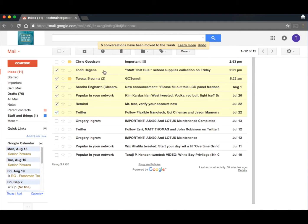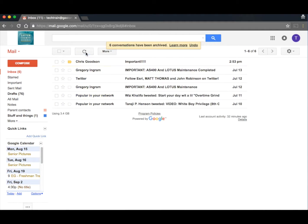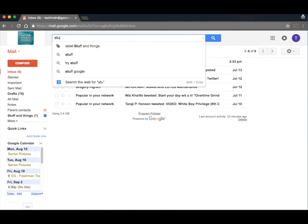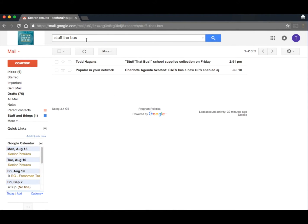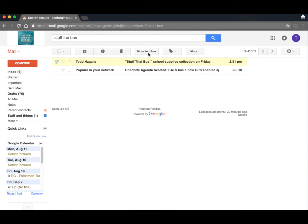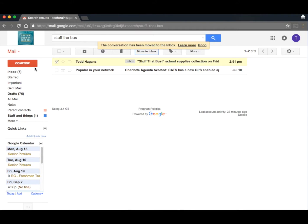Now we're going to remember this one for the stuff the bus. So once we hit archive, it's gone. Let's say we want that one back. Now I'll just go up to the top and say stuff the bus, and search, and there's that email. It's miraculously back. And you'll notice if I click it, I get the option to move it back to the inbox if I want to.